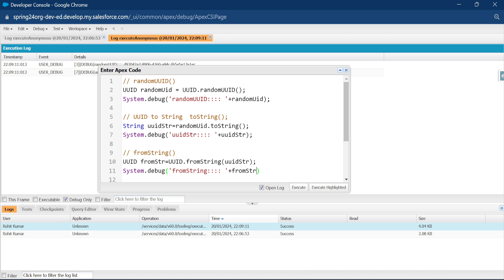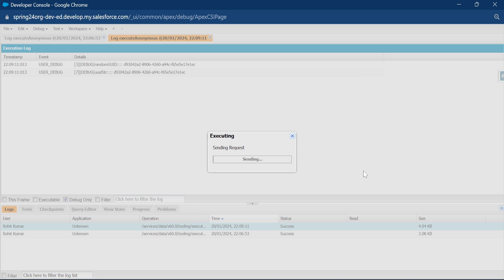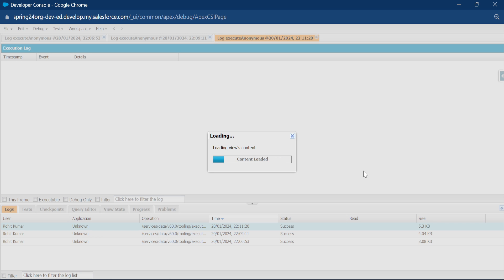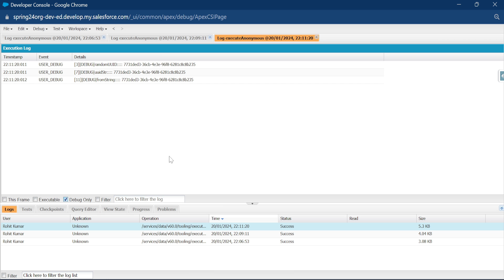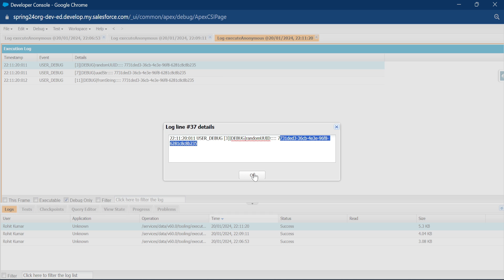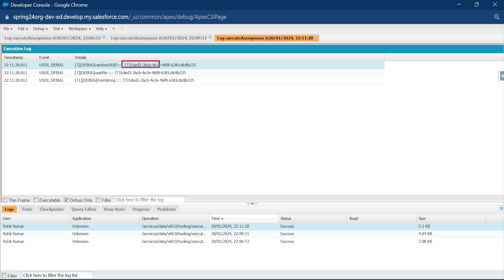All the related methods regarding this class you can try yourself — they are very simple. If you need cryptographic security, this new class in Spring 24 uses a cryptographically strong pseudo-random number generator. Let me execute again and open the debug log. You can see three outputs: the random UUID, the string UUID, and the from-string UUID.